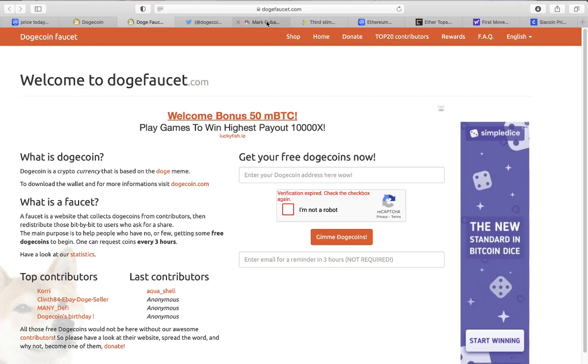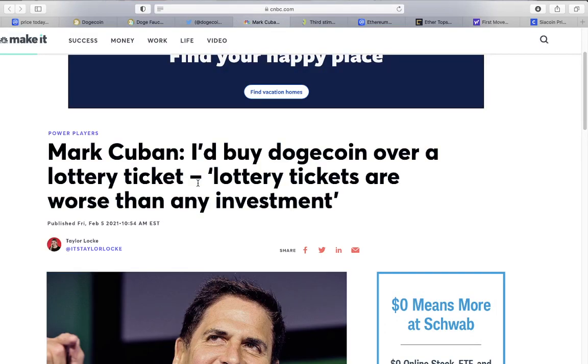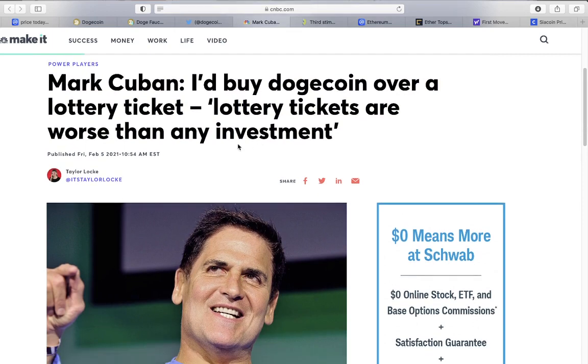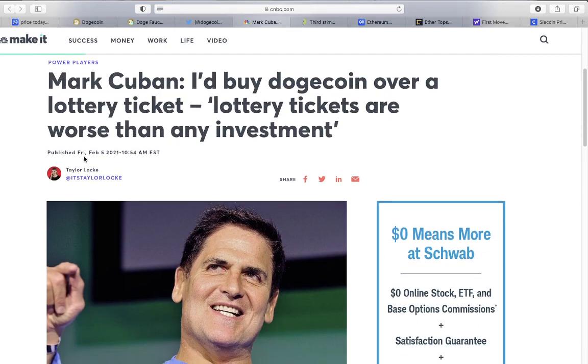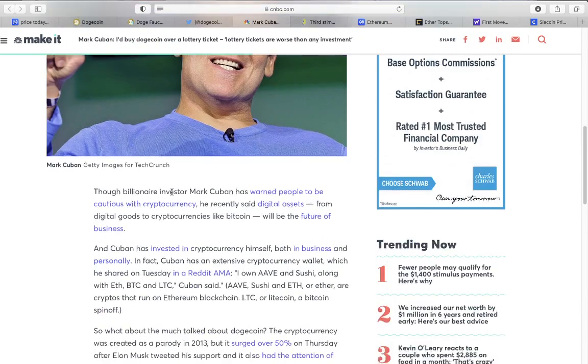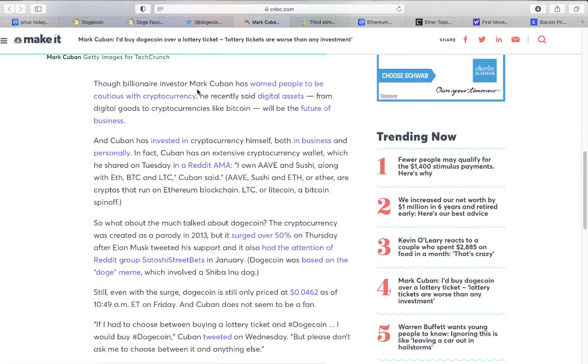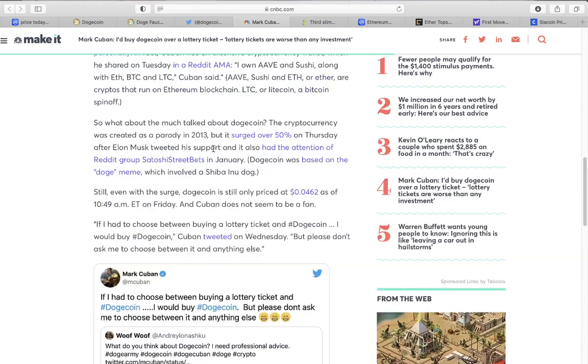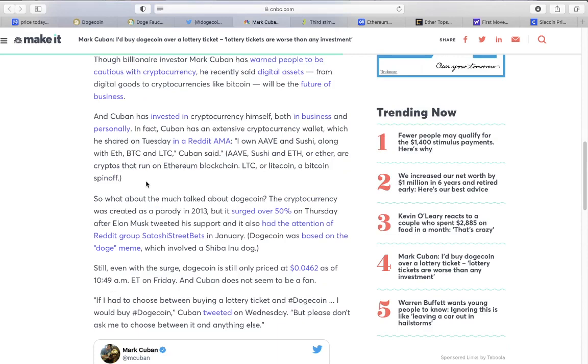Some news coming out - Mark Cuban himself says 'I'd rather buy a dogecoin over a lottery ticket.' Lottery tickets are worse than any investment. This billionaire himself has warned people to be cautious with cryptocurrency. He recently said digital assets from digital goods to cryptocurrencies like Bitcoin will be the future of business.